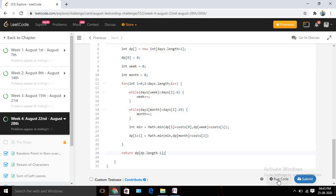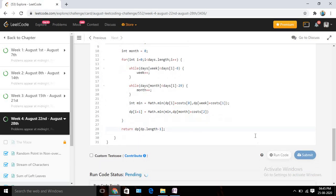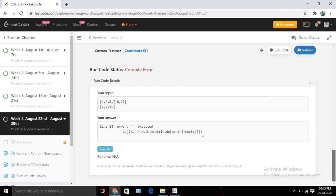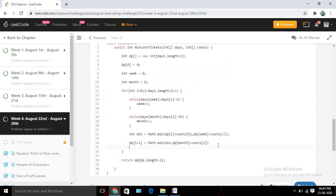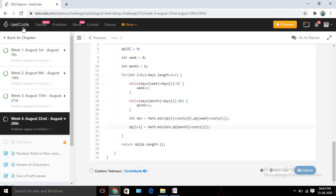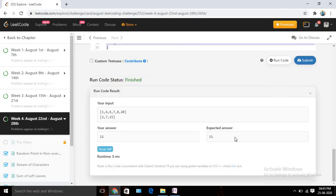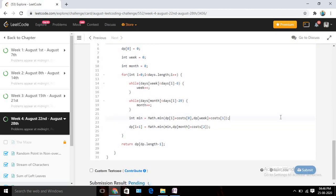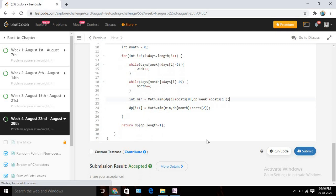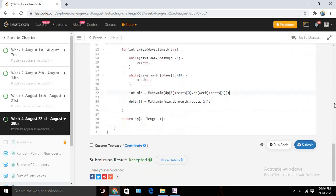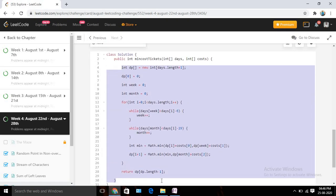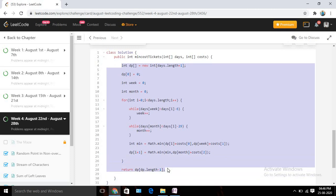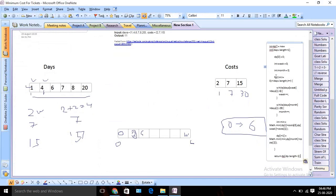Let me fix a missing semicolon quickly. It gives the expected answer. Let's submit it and check whether it's accepted. Our solution is accepted. Now let's try to understand the code.